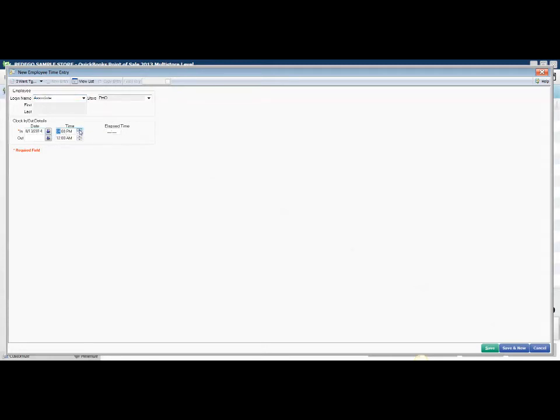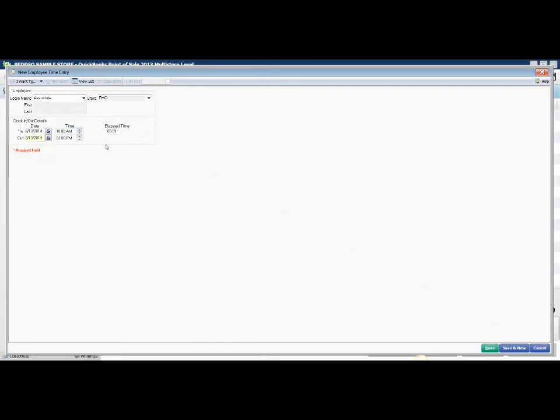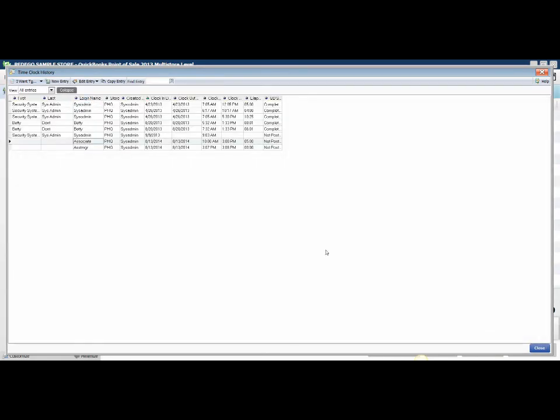My employee came in a few hours ago and is just now clocking out today at 3 p.m. I'll save this, and now I have a new entry for that employee that's posted.